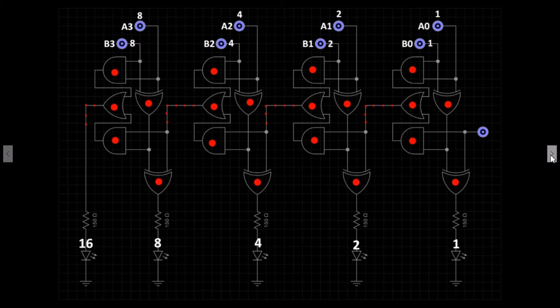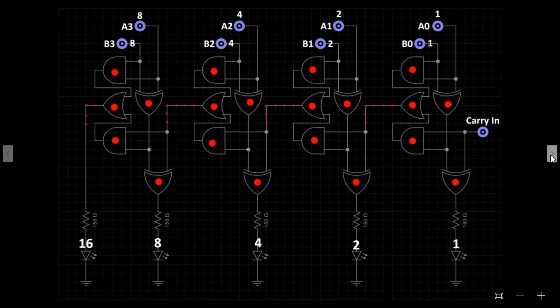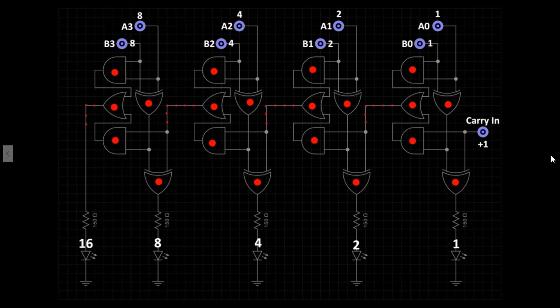We also have one more input called carry in. This will add an additional binary one to any output number we already have.